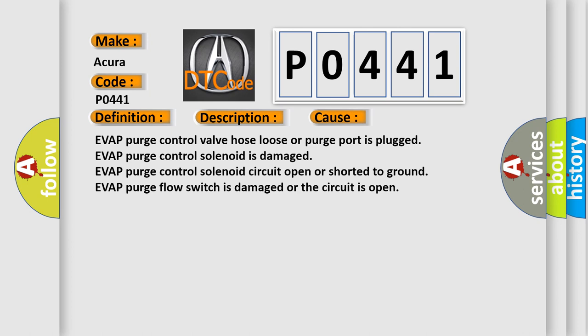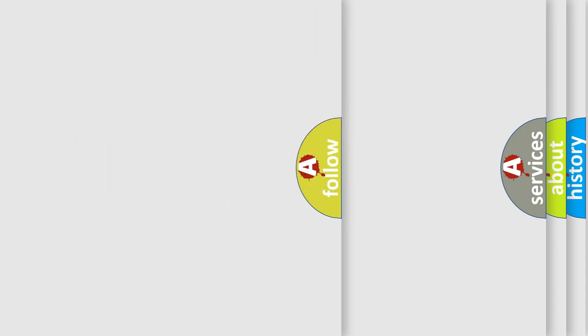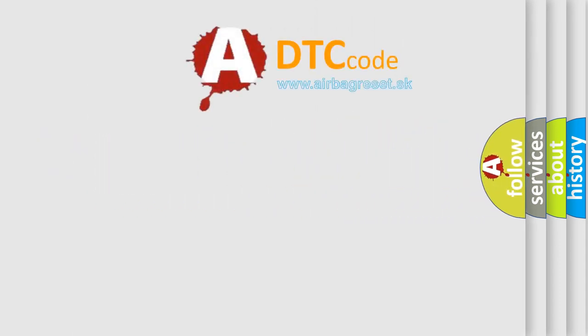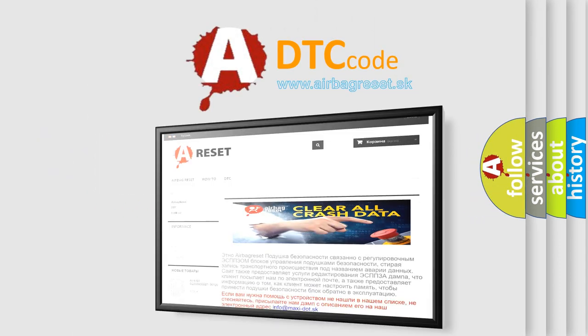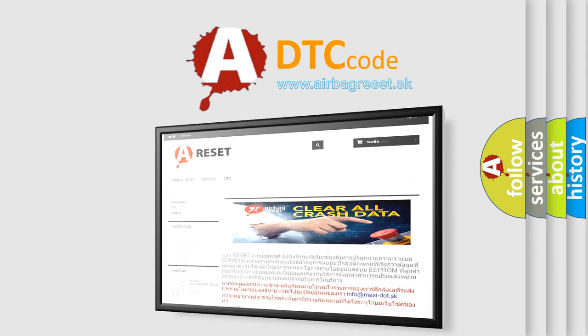The airbag reset website aims to provide information in 52 languages. Thank you for your attention and stay tuned for the next video.